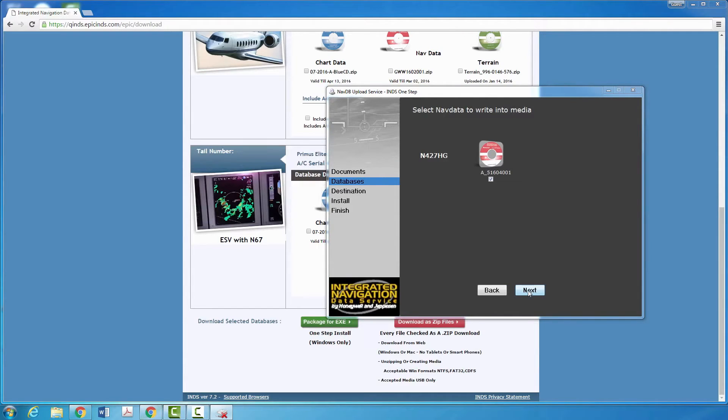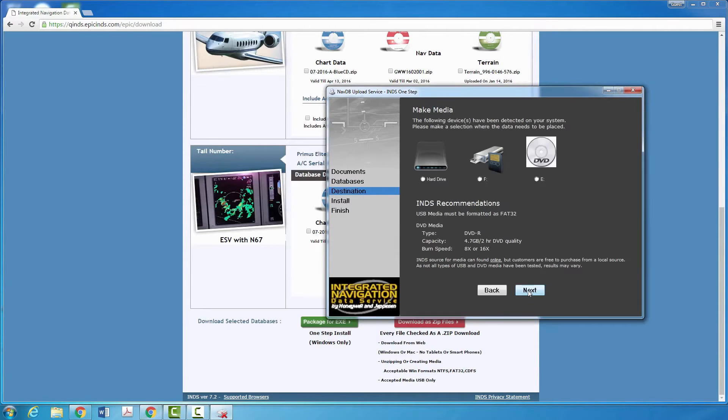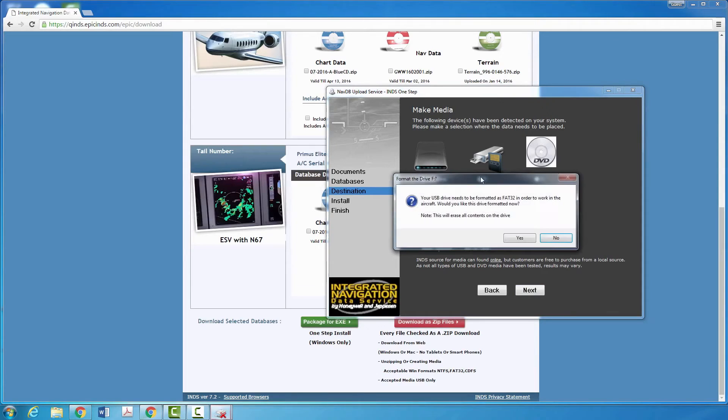Make sure the boxes are checked under each database you want to update. Select either the USB drive or SD card as the destination, depending on what you are using.